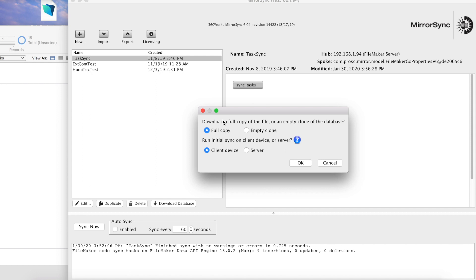You're given a few options here. You can choose to download a full copy of the file or an empty clone, and you can also choose to run the initial sync on the client device or the server. What you choose here really depends on your use case. If you're doing any kind of filtering on users, you would want to go ahead and choose empty clone and the server side initial sync, and that's simply because records don't have to be transferred over a network. They're just imported into the file and the file will download. If you're not doing any filtering, we recommend that you go ahead and choose full copy over empty clone, because it's faster.